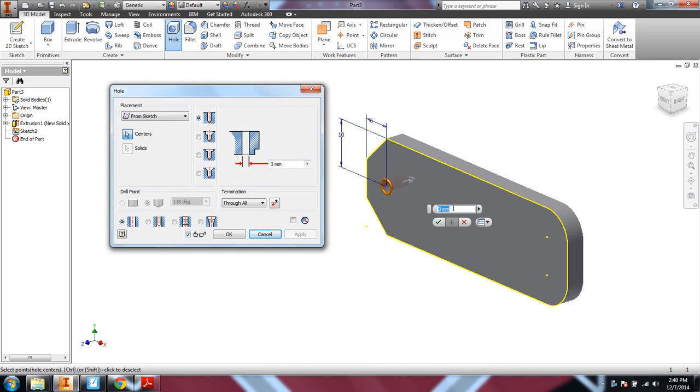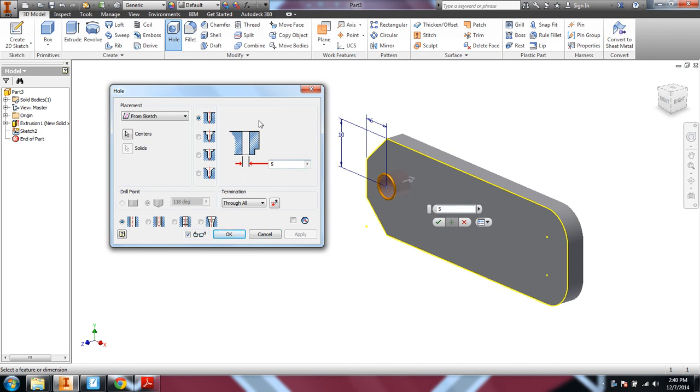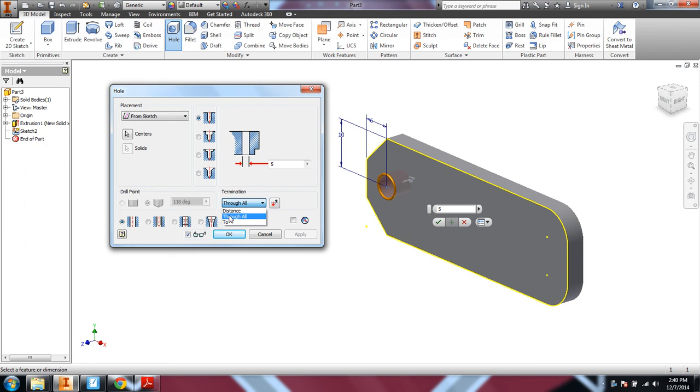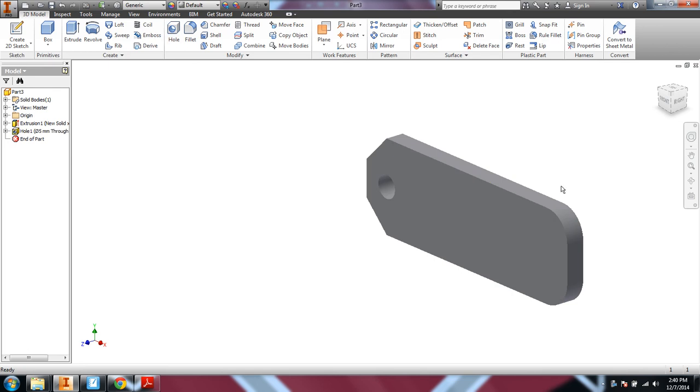And we'll drill a 5 millimeter hole. Okay, and since we have that point dimension on there, it's already selected that. If it does have a distance, you want to make sure that you are drilling the hole through all of it. But we don't want to specify a distance. We want to drill through all. Say OK.